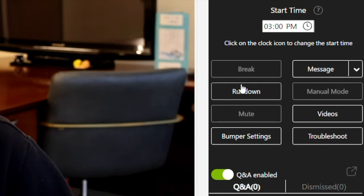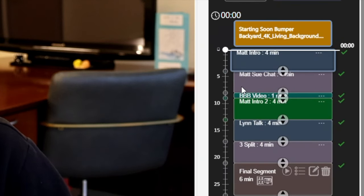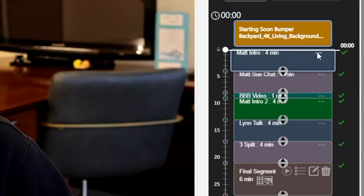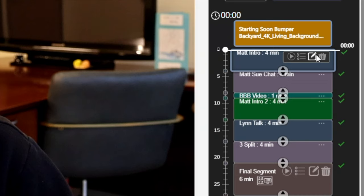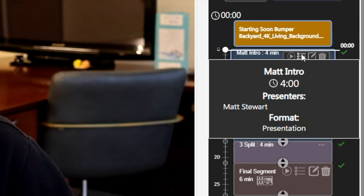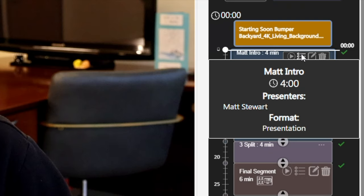Then I click here on rundown and my rundown will pop up. I quickly go through each segment to make sure I have all the correct presenters in the right segments and that all of my settings are correct. I just click on these three little dots here and that will bring up these different options. I can delete a segment or make changes to the segment. And by hovering over these three lines, that brings up all this information — most importantly, it shows me the selected presenter or presenters and the production format.